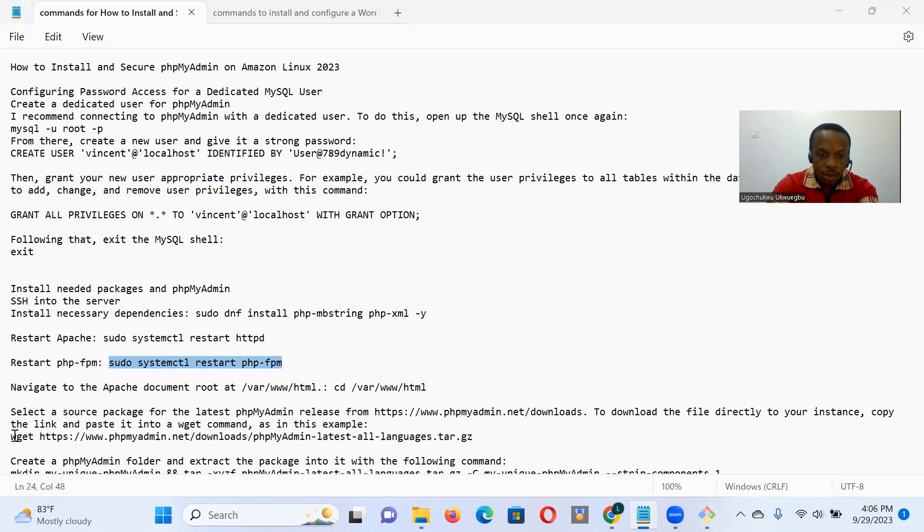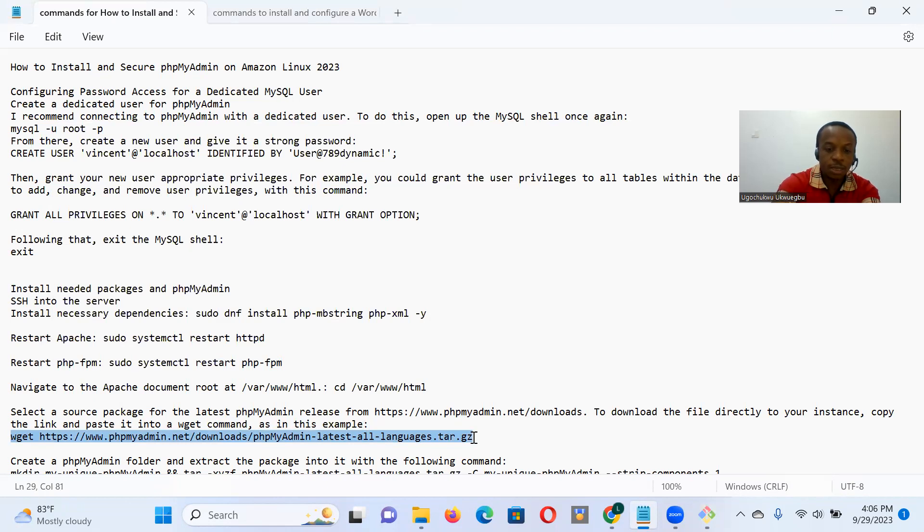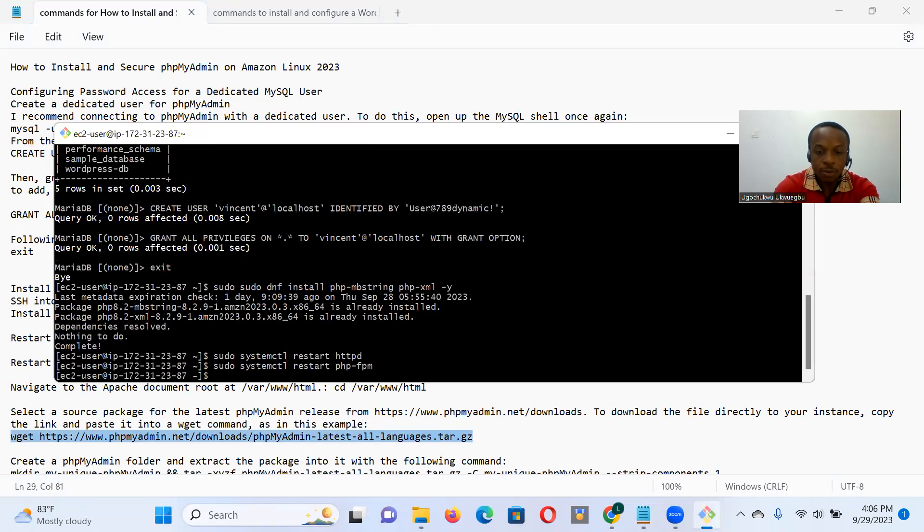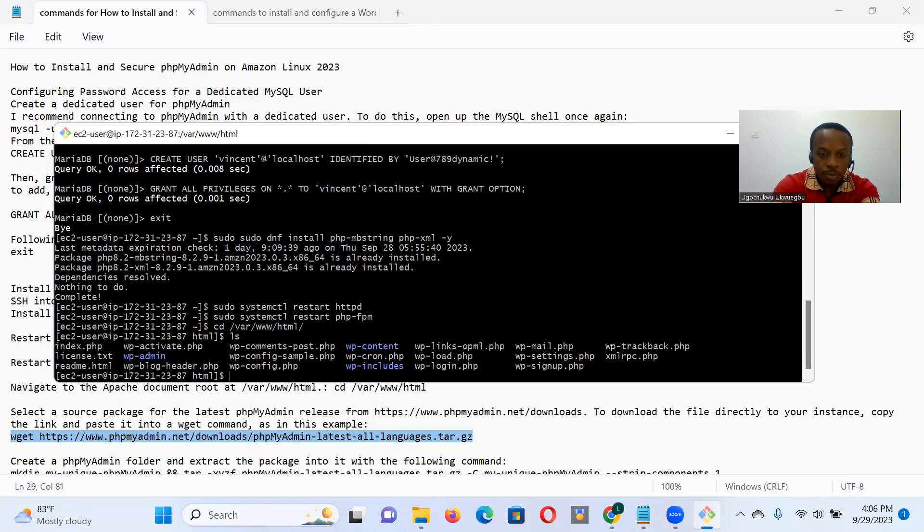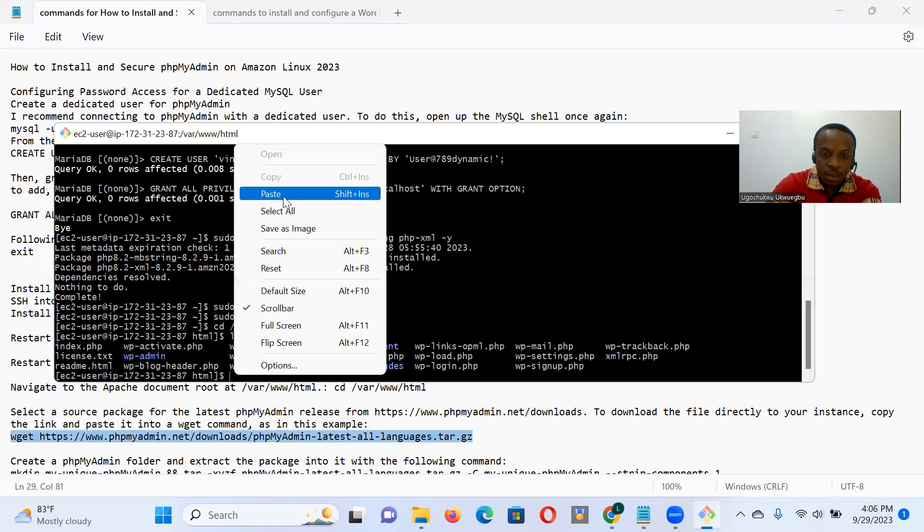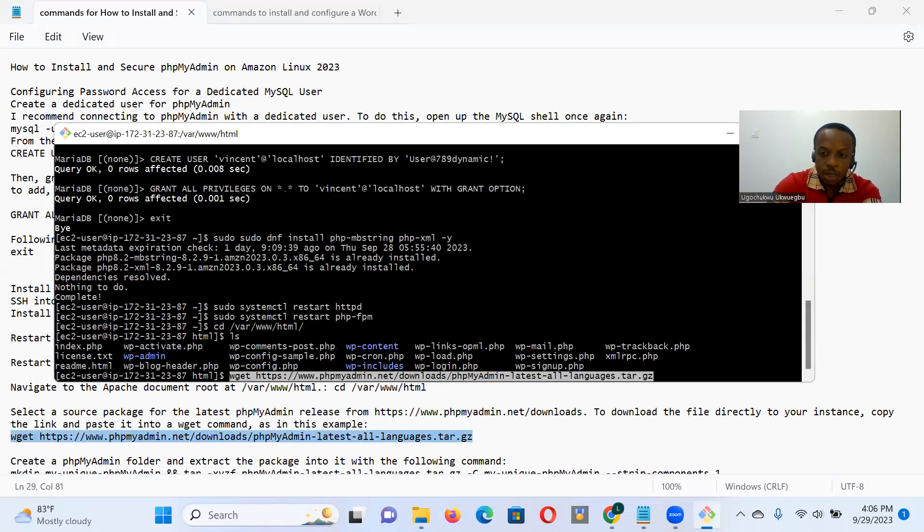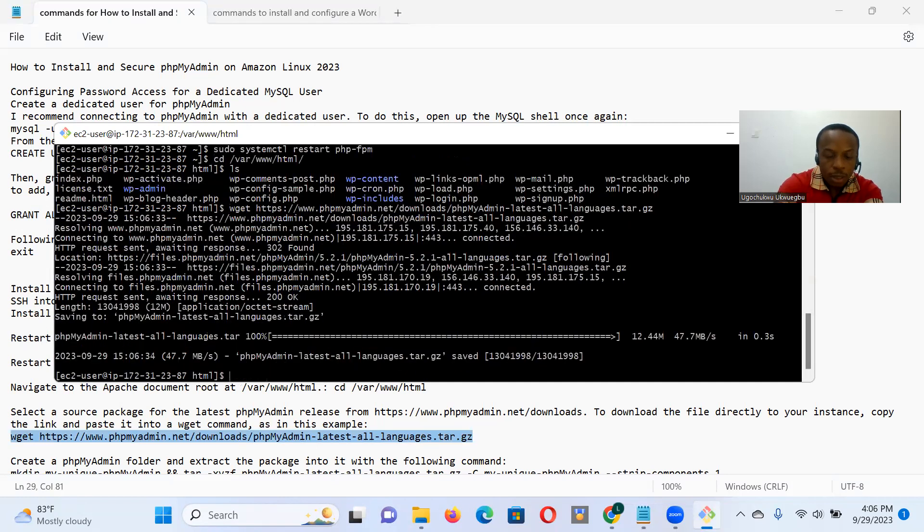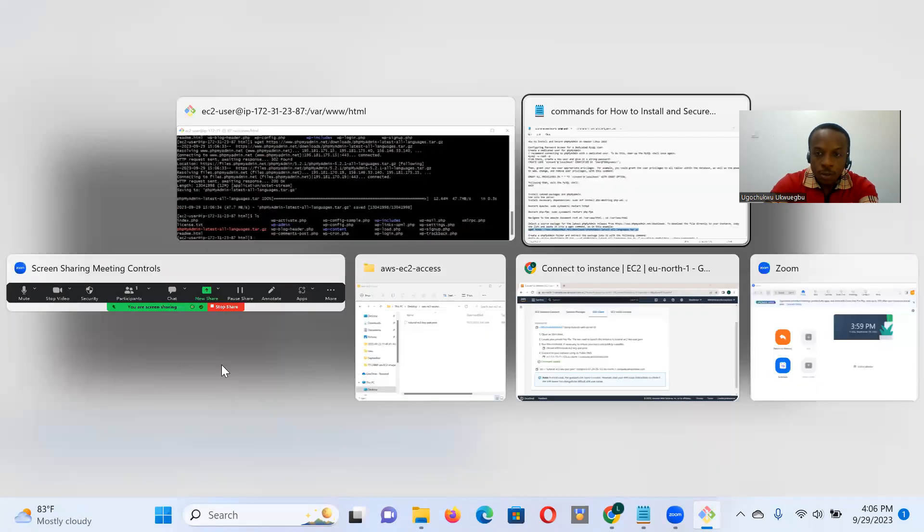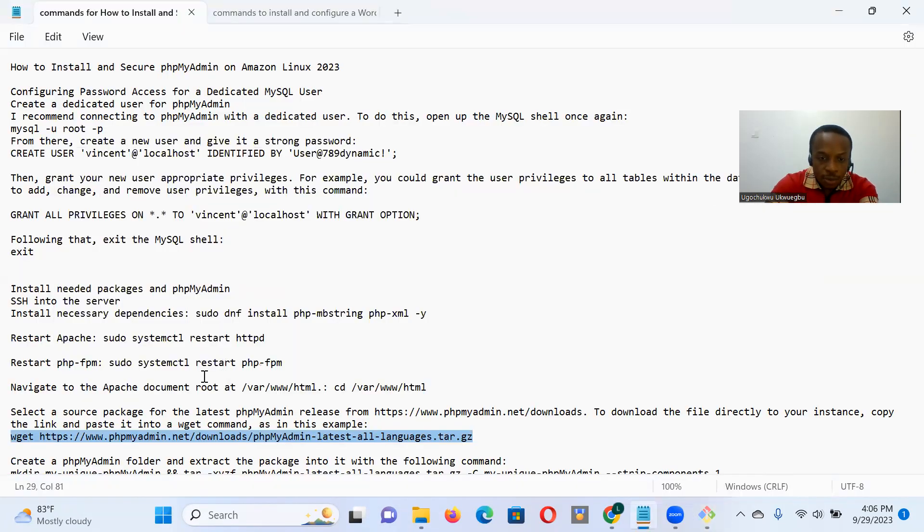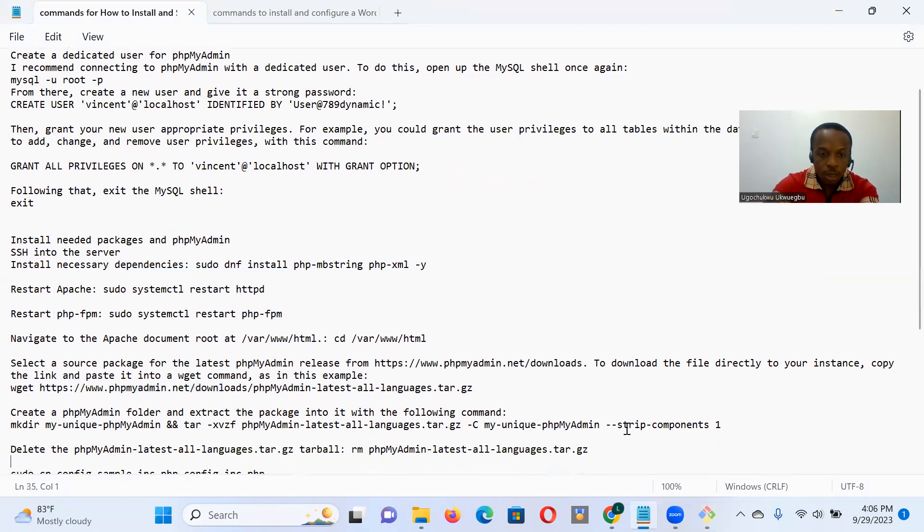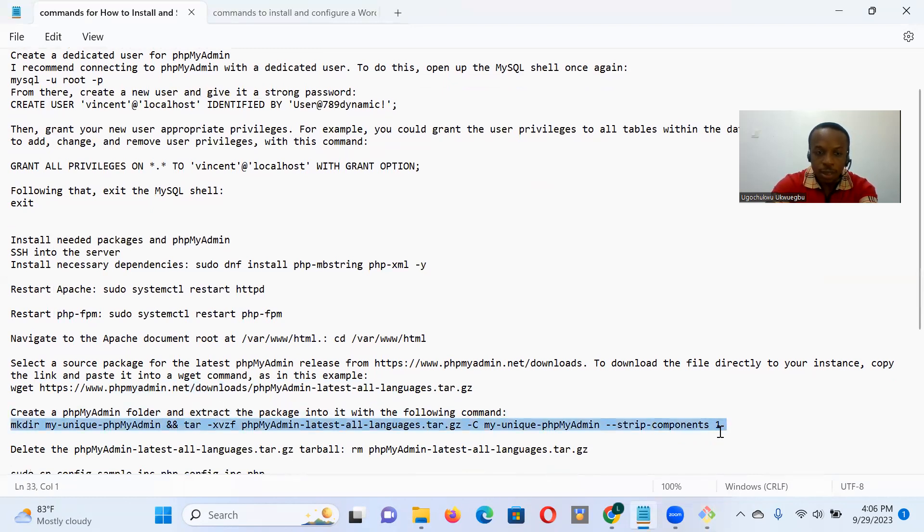So the next thing I want to do is go to Apache document root. And that's where we're going to install the latest PHPMyAdmin release. So back to our terminal, I go to CD. As Apache document root, you can see the WordPress files of the WordPress application we've been working with previously. So I installed that, you can see in red, the PHPMyAdmin latest tarball.